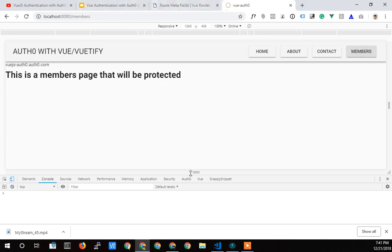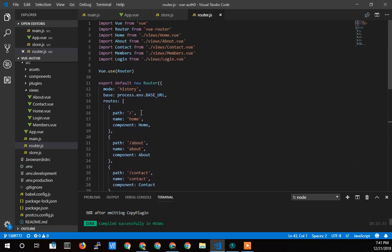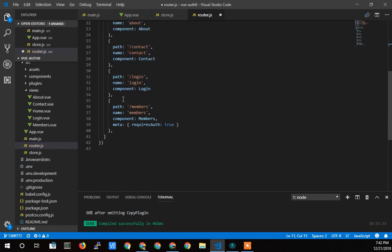After we finish this little snippet, we'll be able to see that the members section is going to relocate us to login if we're not logged in. Back to router.js — we're going to modify the default setup because we need to work with the router variable further. So instead of exporting it right away, I'm going to assign it to a constant called 'router' — that's local to this file.